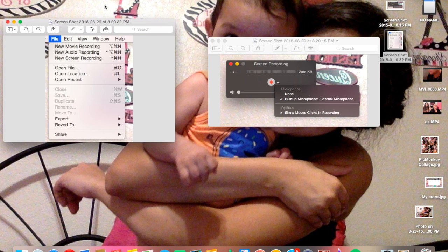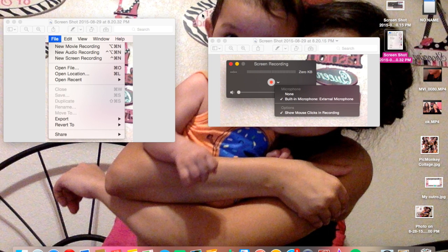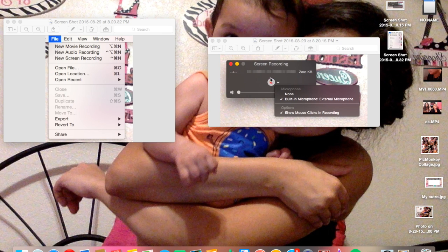So then what you would want to do is go to screen recording. You're going to have this little box, and then you want to click the little arrow next to it, and then you want to click built-in microphone or external microphone. I have the option to show mouse clicks in recording, and that's just basically when I click, it shows a little circle. And you're set to go. All you want to do is click the record button.